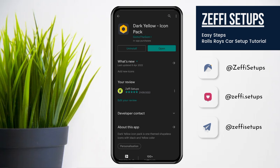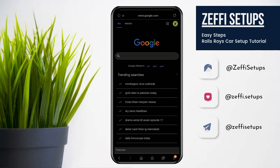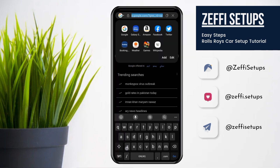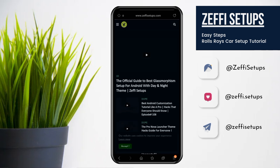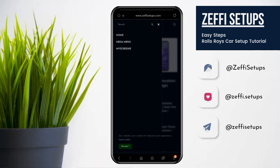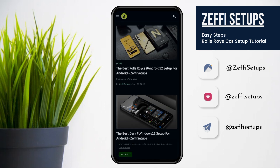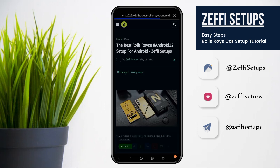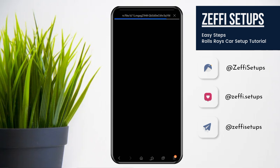Now let's begin the tutorial. First open any browser and go to my website www.zephysetups.com. After that go to the mega menu. Open the Rolls Royce Android 12 setup and download the zip folder. Like always, I already downloaded the zip file so I am going back to the main screen.